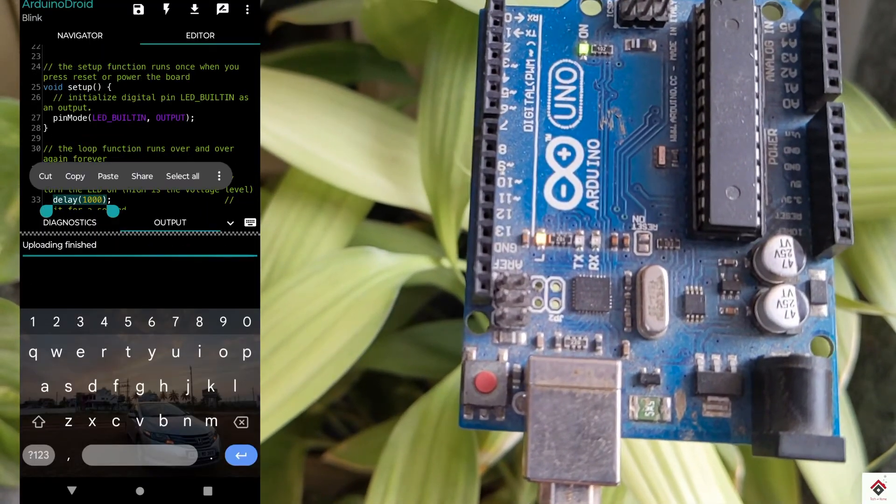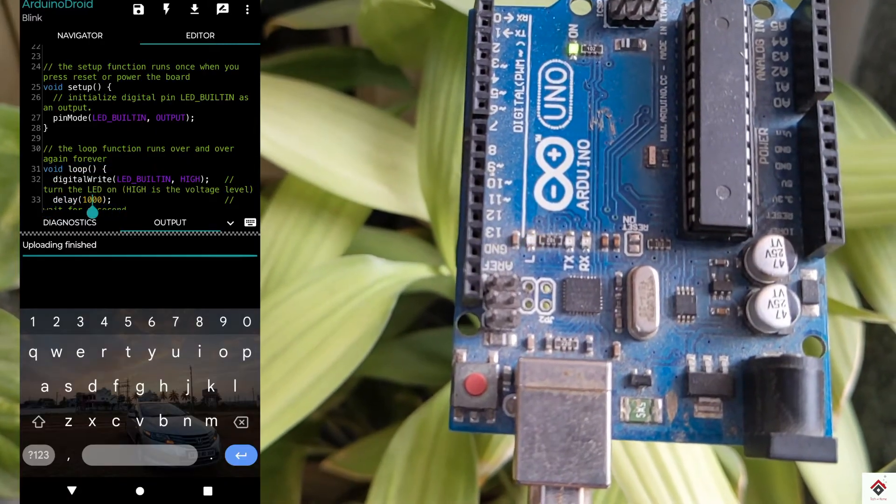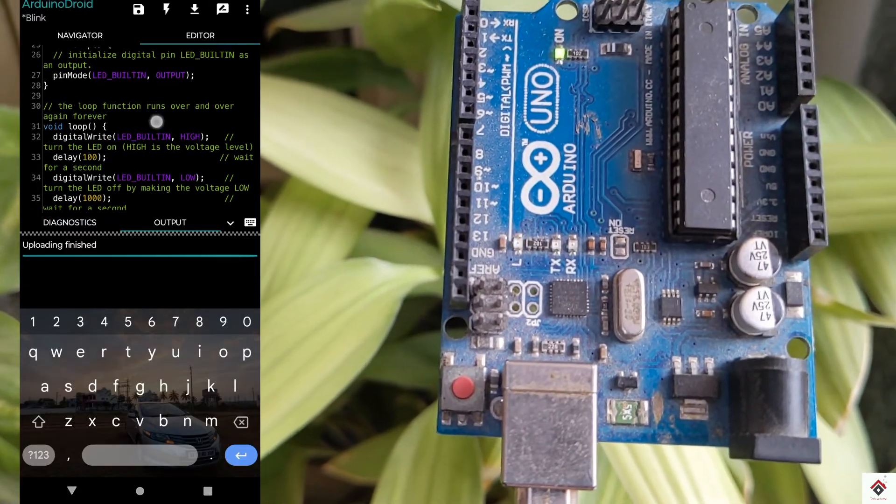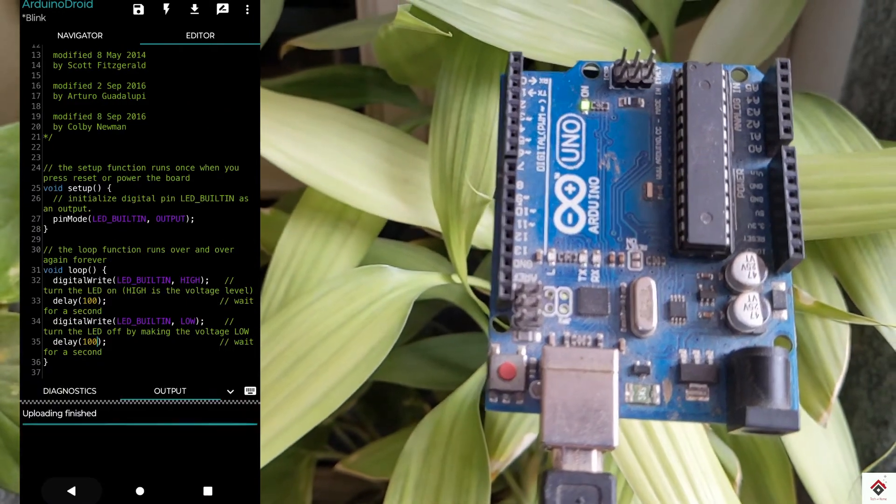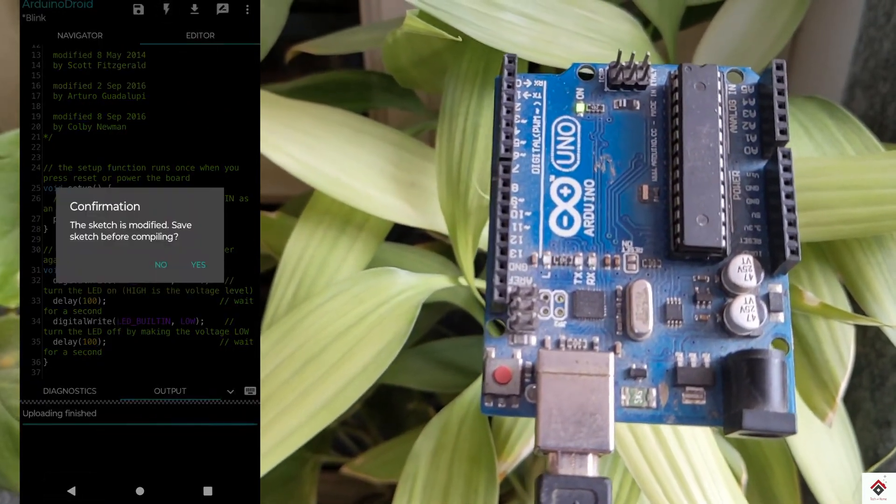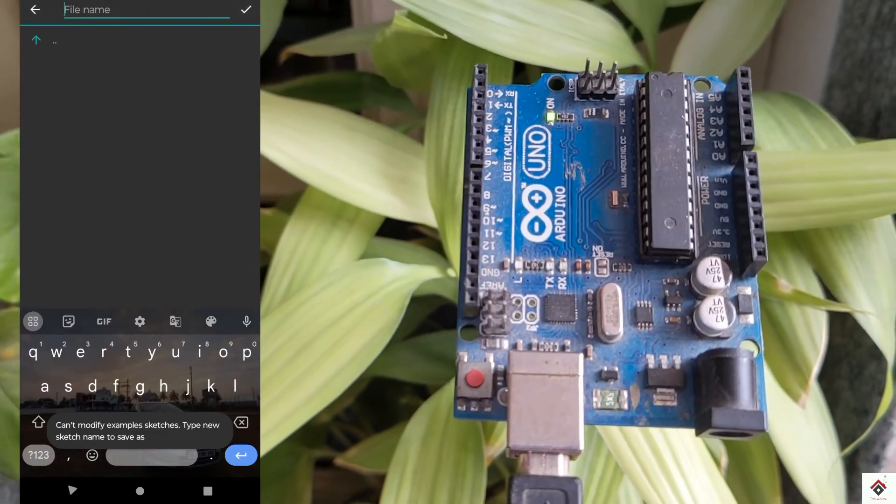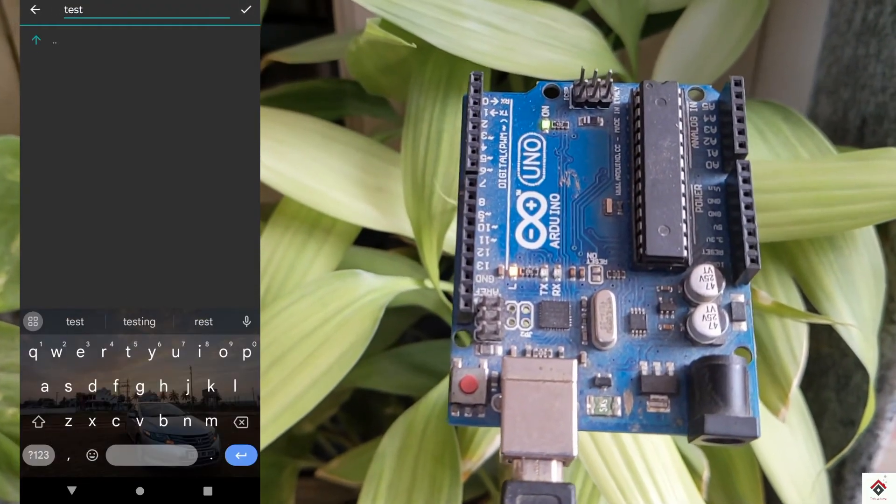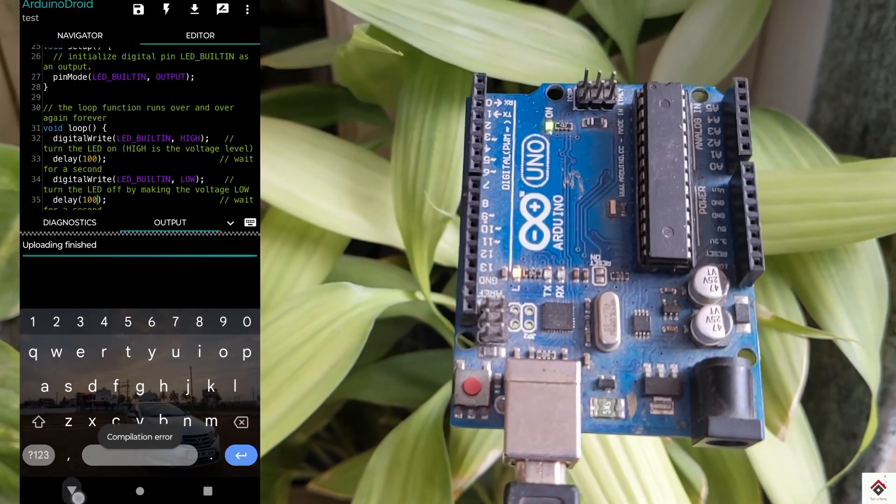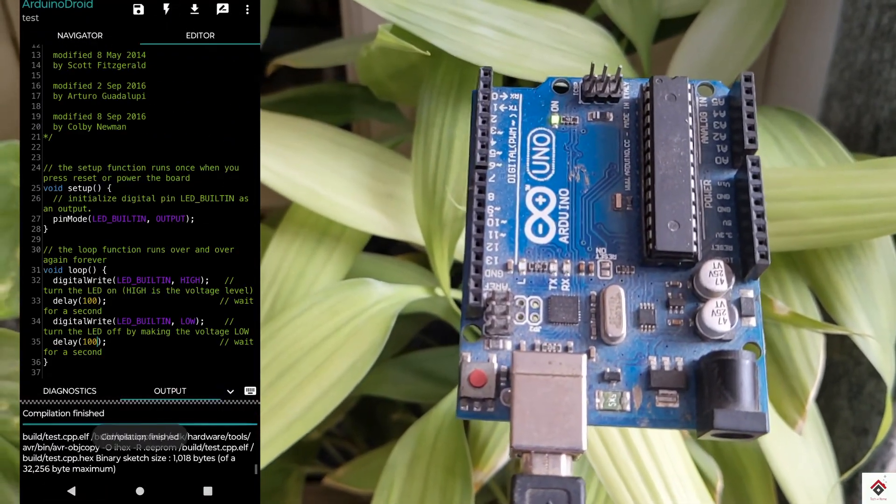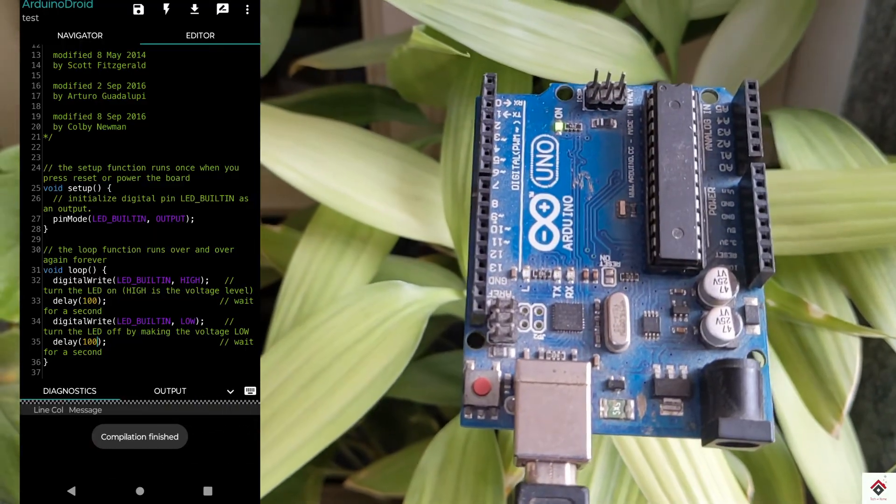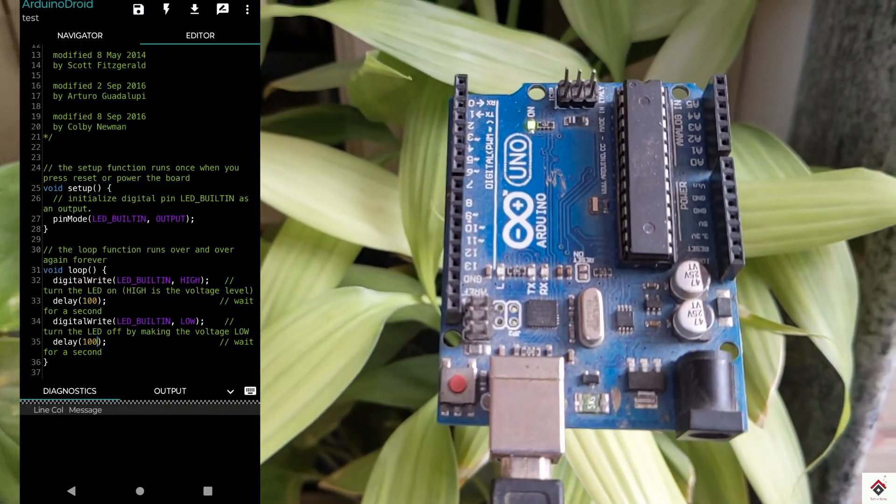You can also make changes in this editor window. I'm making the delay as 100 to make the LED blink faster. Save changes, compile, and upload again.